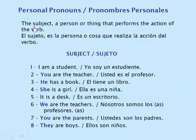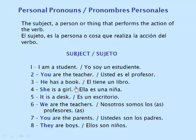The subject — a personal pronoun that performs the action of the verb. I am a student. You are the teacher. He has a book. She is a girl. It is a desk. We are the teachers. You are the parents. They are books.